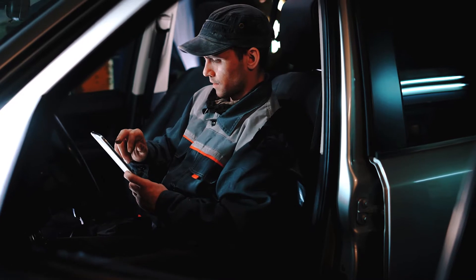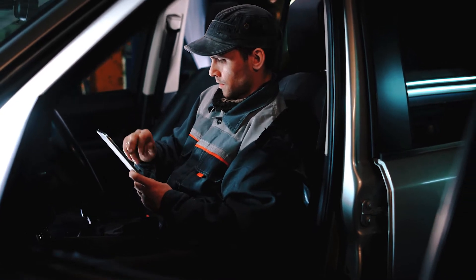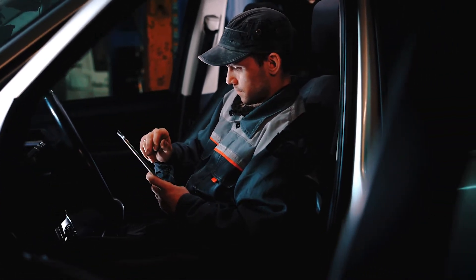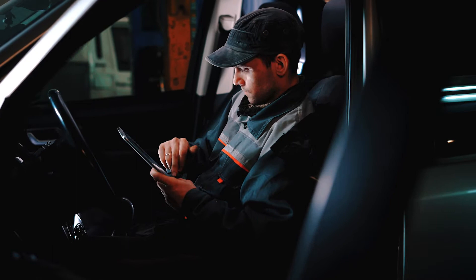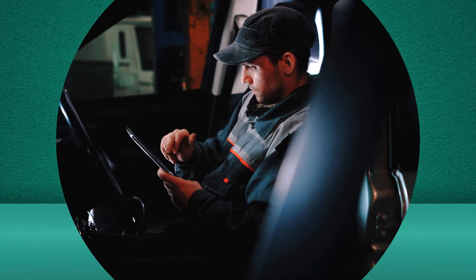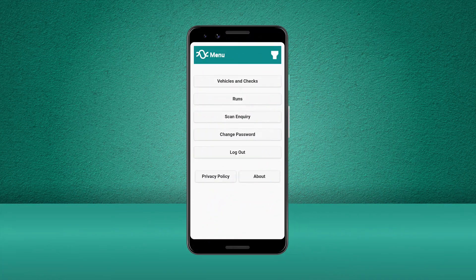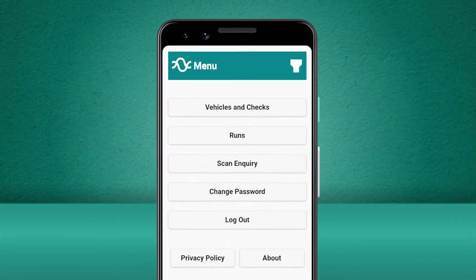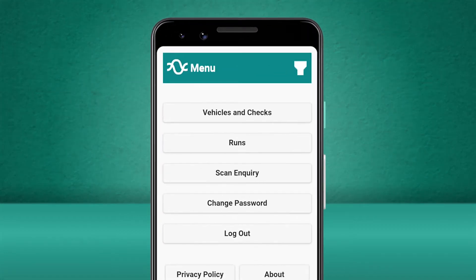When reporting certain types of defects, you may be required to add additional details and take a picture of the defect. We'll choose a vehicle that has no current defects on it and will report both a minor and a major defect.